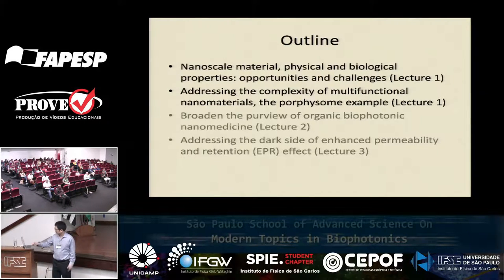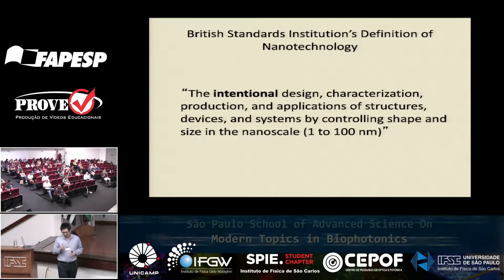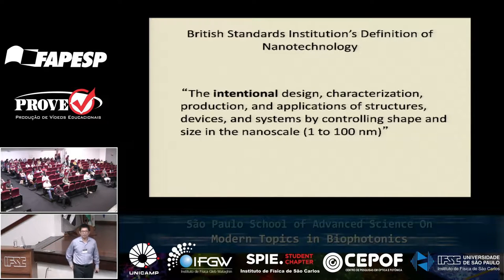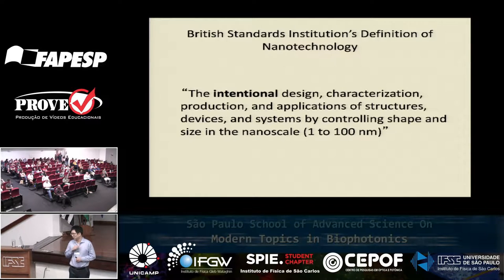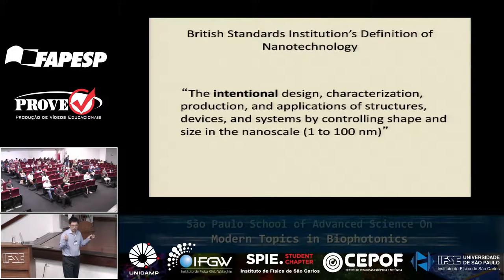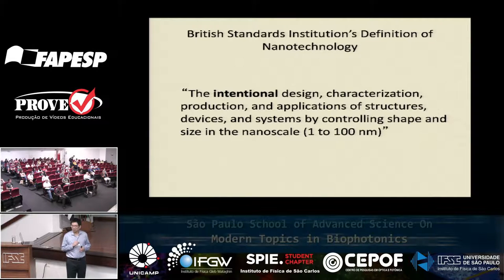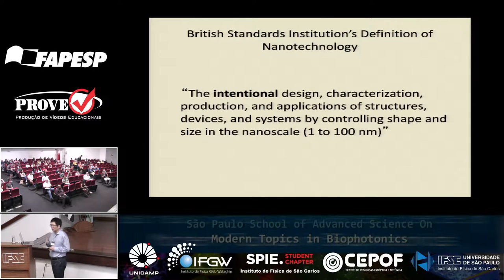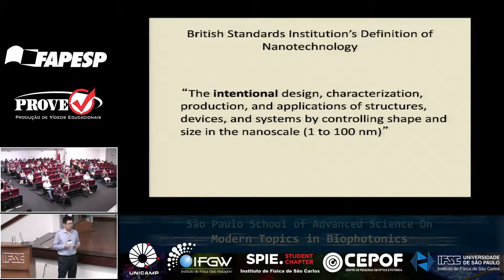What is nano? Everyone has their favorite definition. My favorite is this one: if you're looking at nano only by size, DNA and viruses are all nano. But the key word here is 'intentional.' If you intentionally manipulate a nano-sized device or particle, that's the true definition of nano.